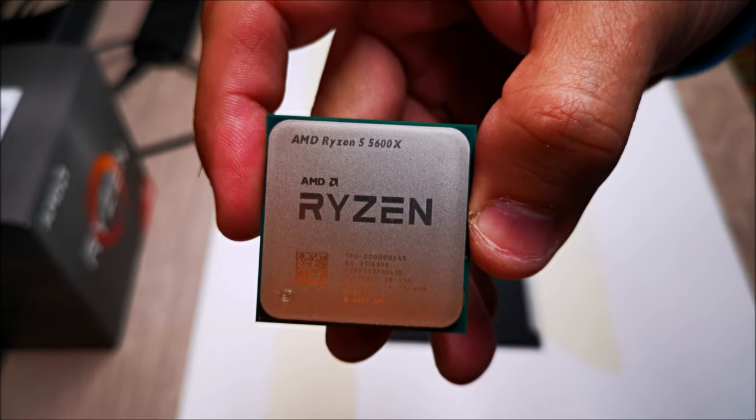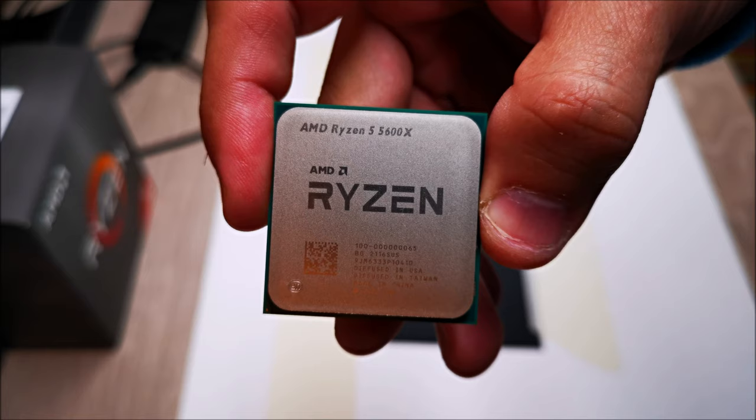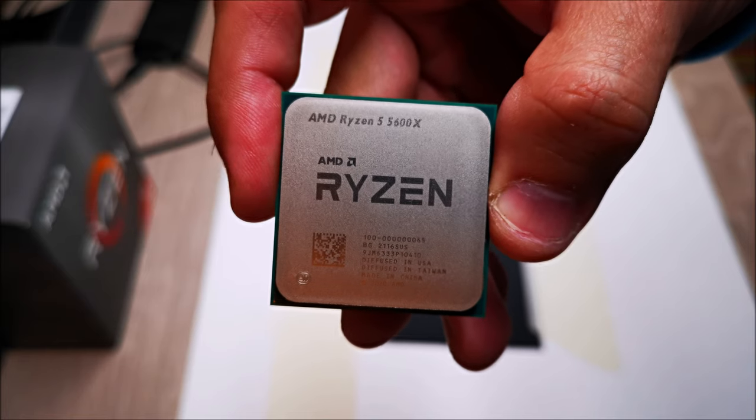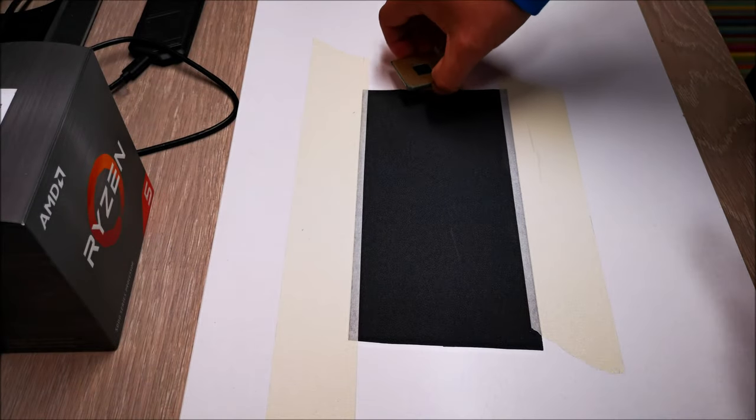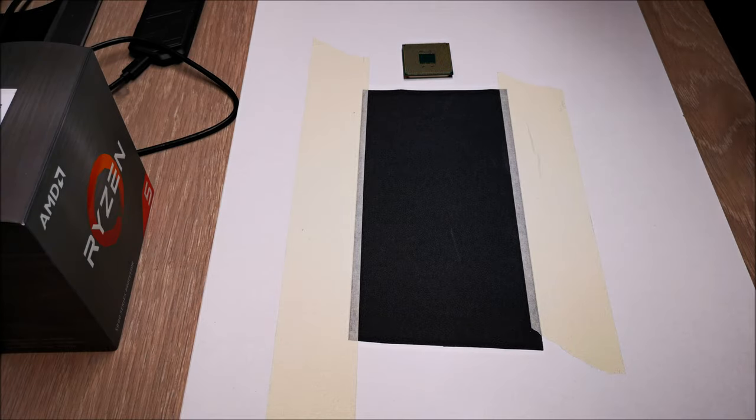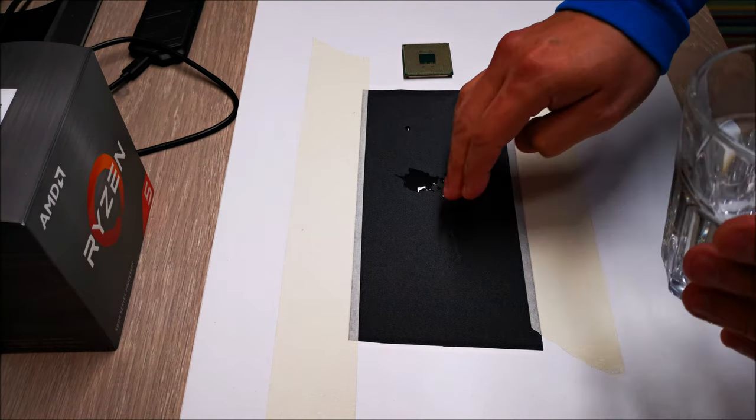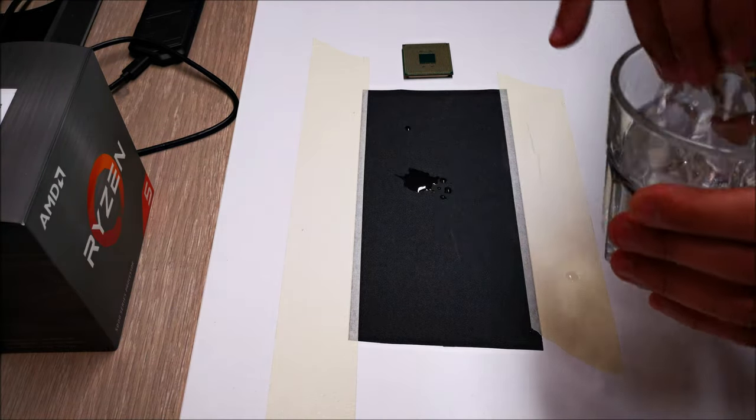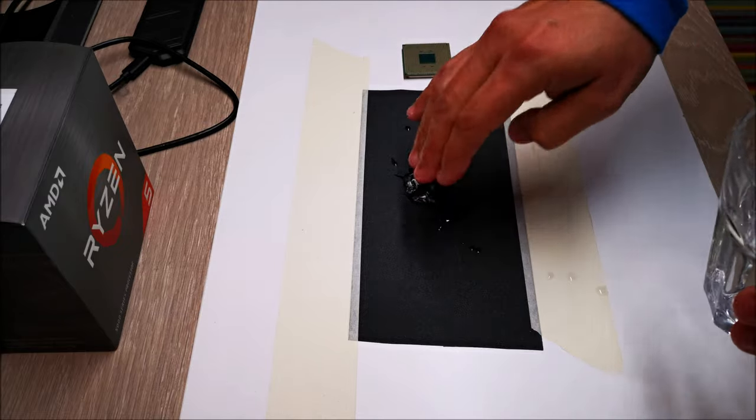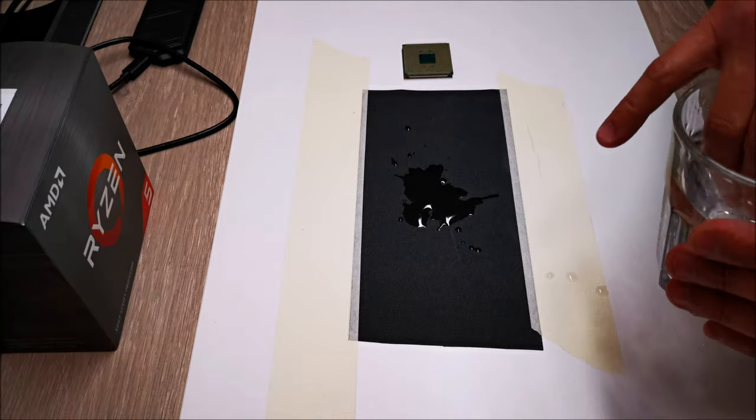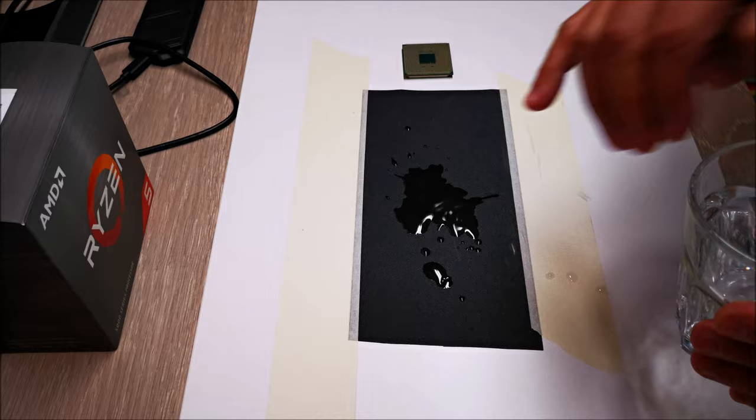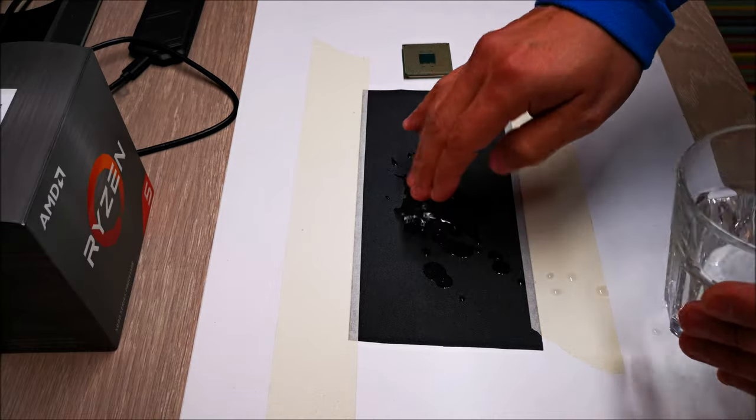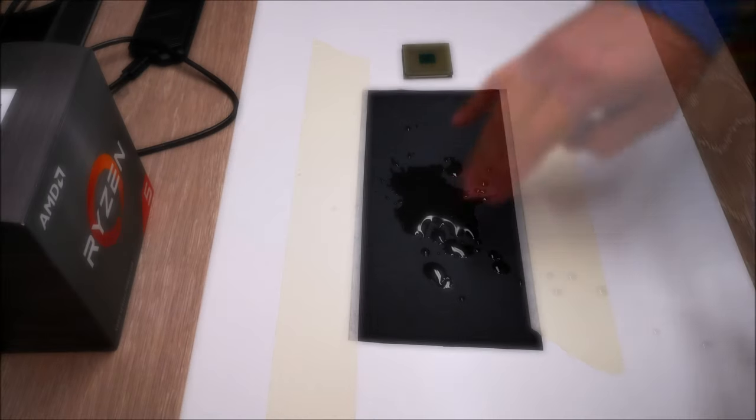We're going to be lapping this thing, and then to finish it off we're going to use 1000 grit. That's just to give it that fine texture, a little bit of shine. We want that surface to be flat.